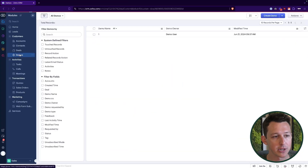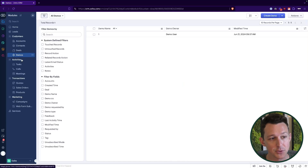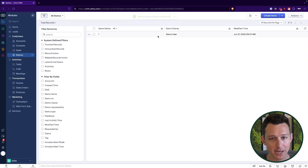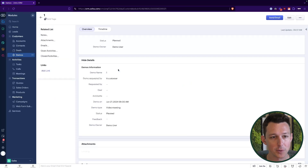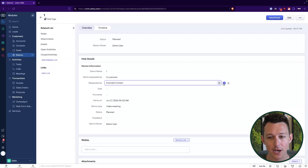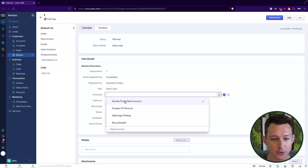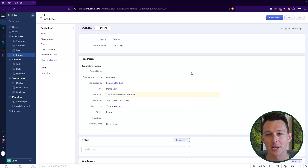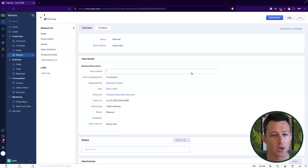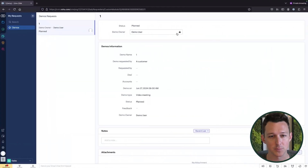Let's go back to our admin and see where everything lands. Inside of the demos module, we now have the demo that was submitted. We can open it up and interact with it just like any other record in the CRM. As you're configuring people in the requester role, you'll want to make sure your permissions are configured appropriately.